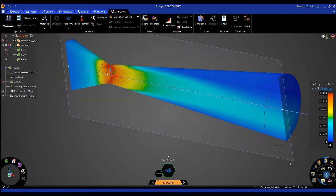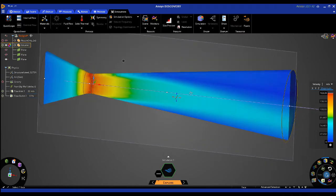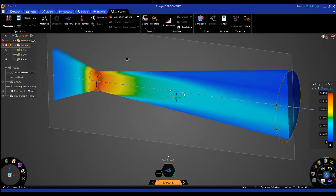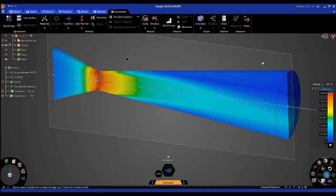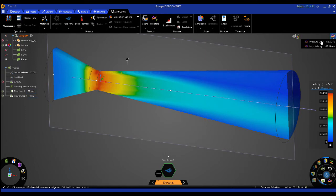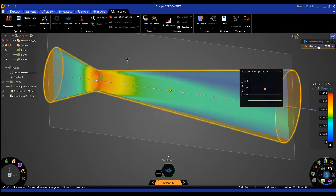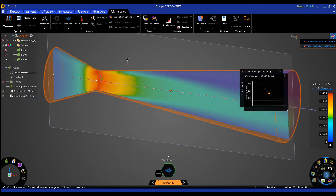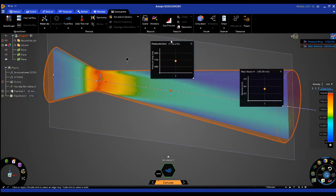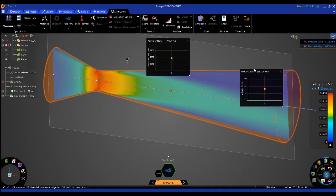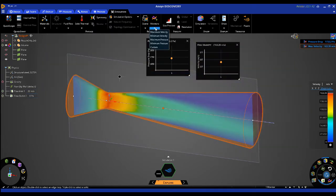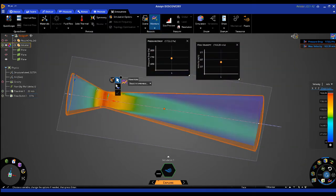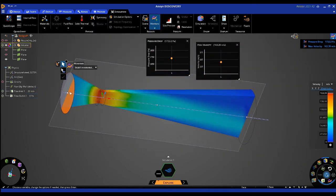Another helpful feature is the use of monitors to review specific results of the simulation. The pressure drop and max velocity monitors are already set up. I will add a new monitor to measure the volume flow rate at the inlet.